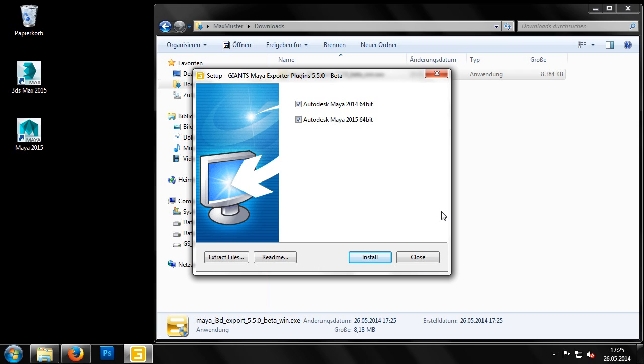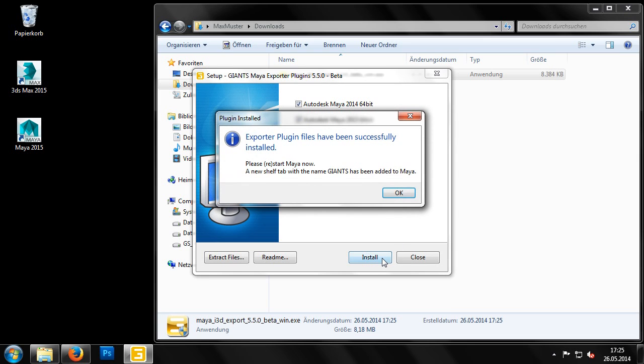In this case, the setup program should detect the version of Maya that we have installed, as we can see in the window here. All we have to do now is click the Install button and the necessary files will be copied over automatically by the installer.